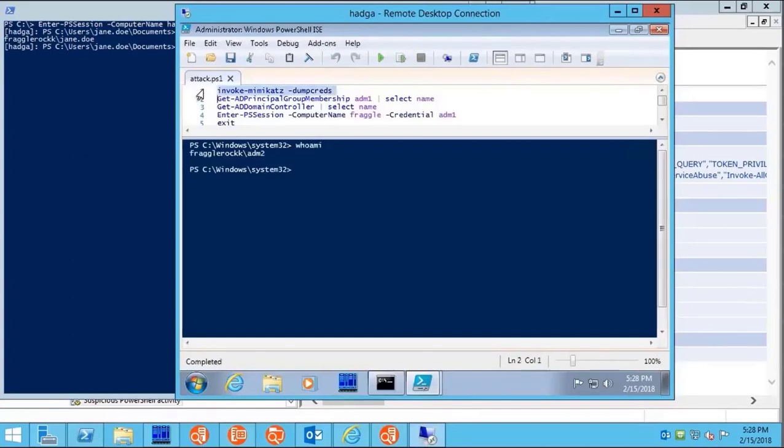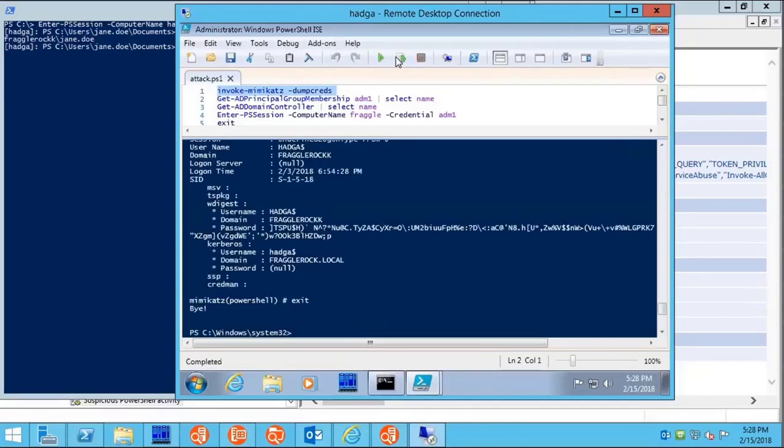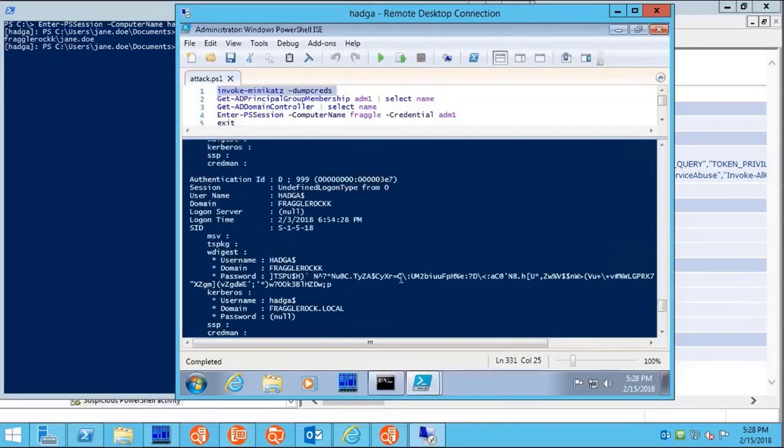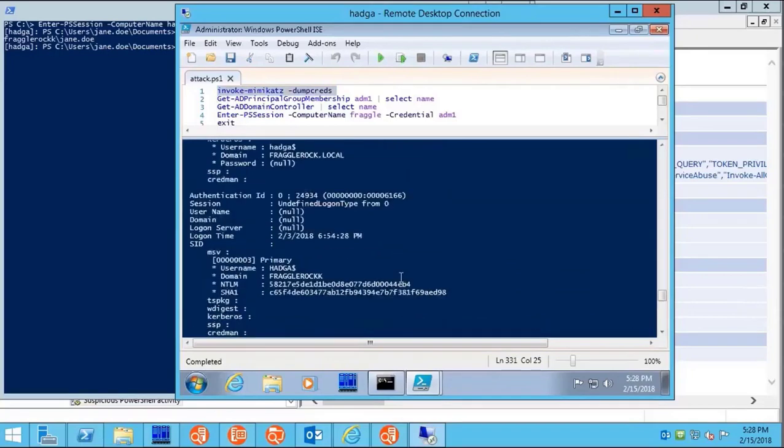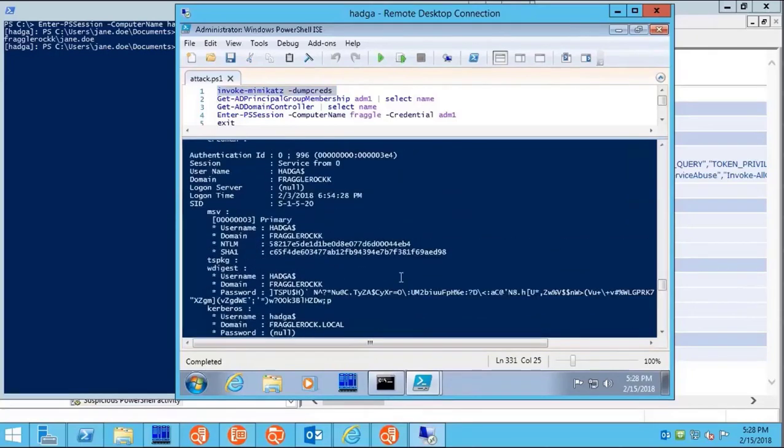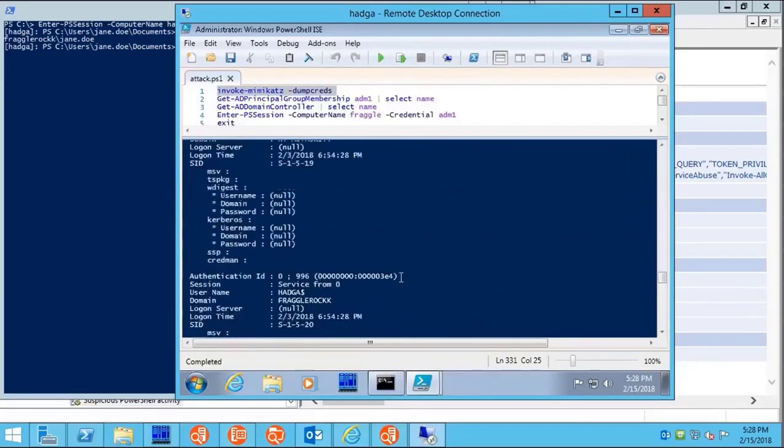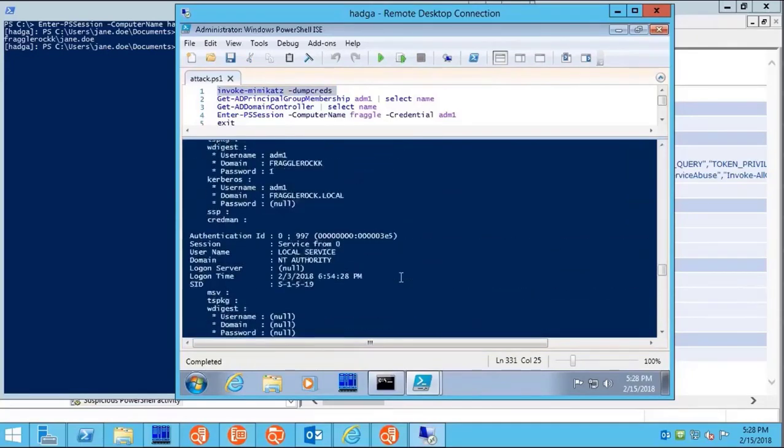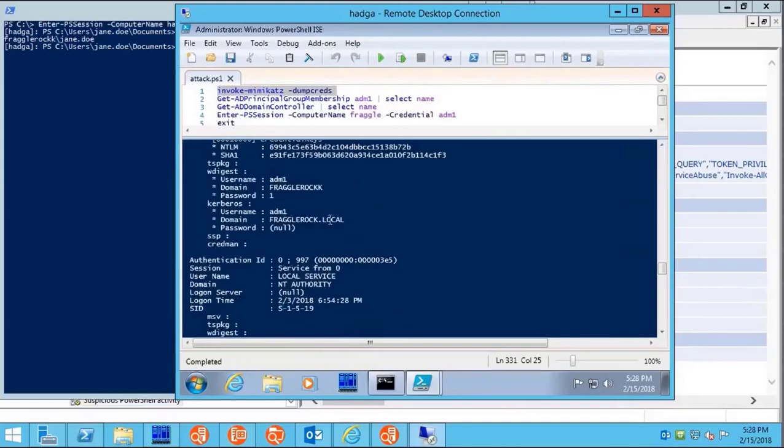Let's play around as a whitelisted user on that same computer and simulate a successful attack. We're going to run some blacklisted commands, find a likely administrative account, and get its credentials.